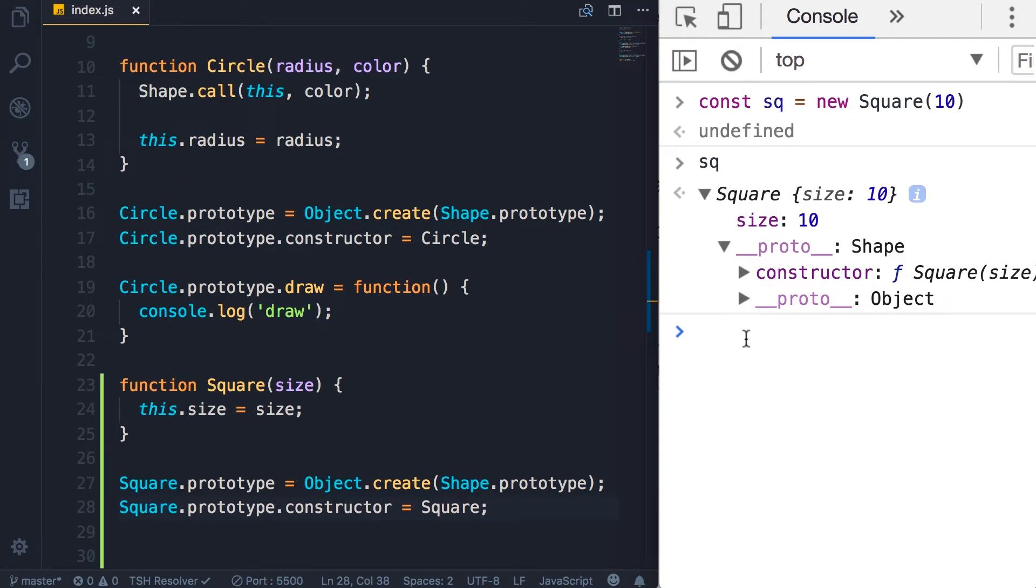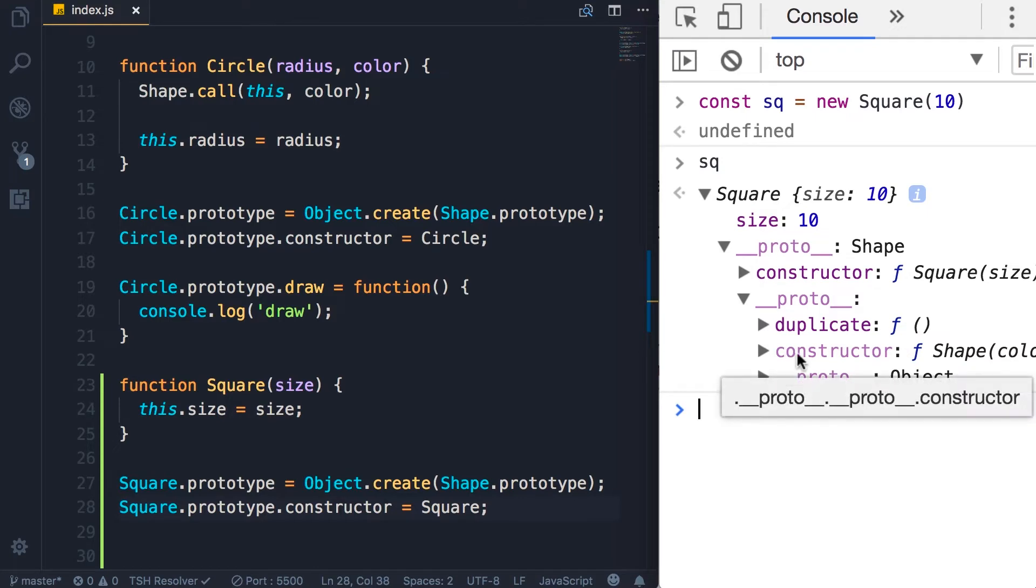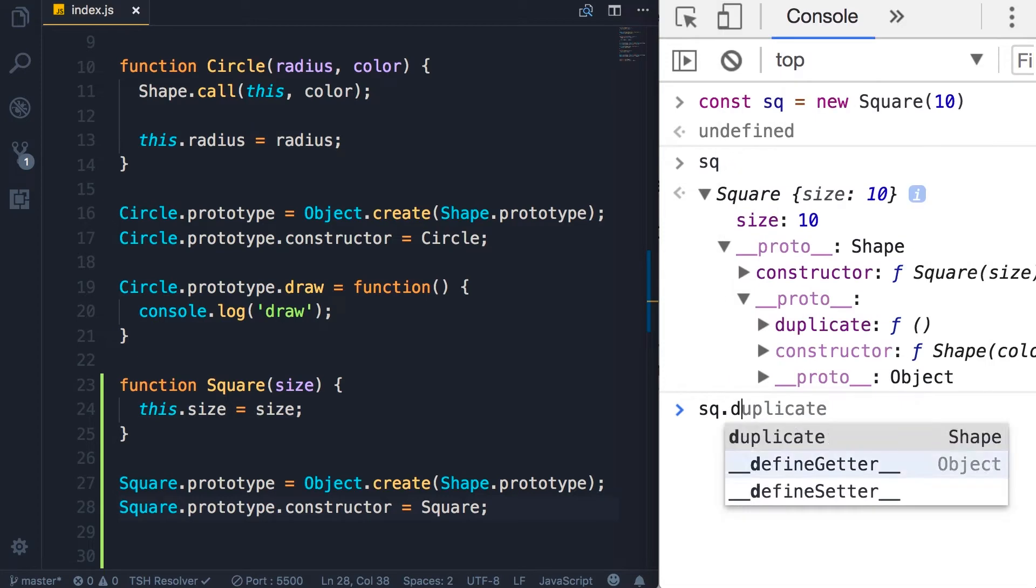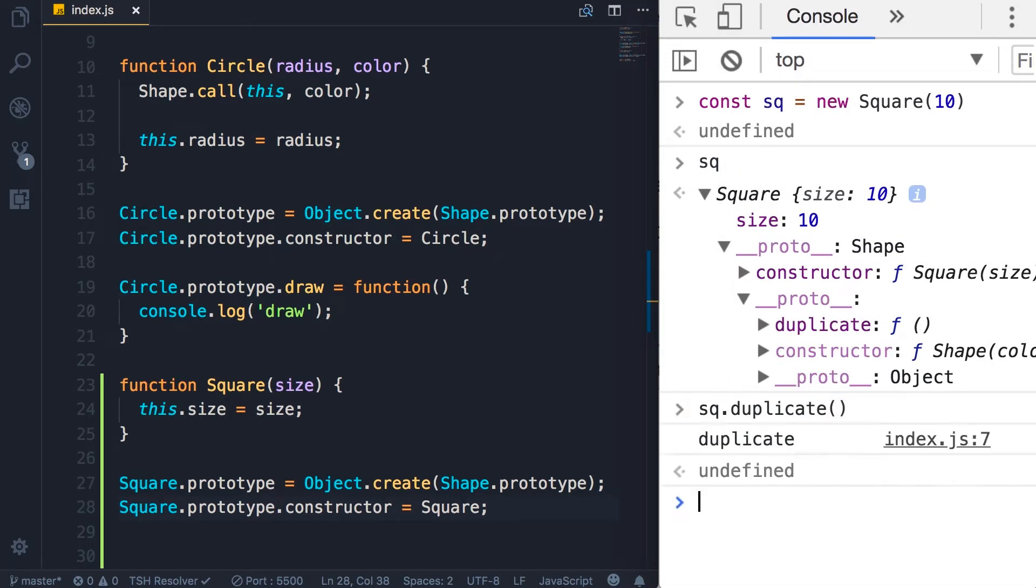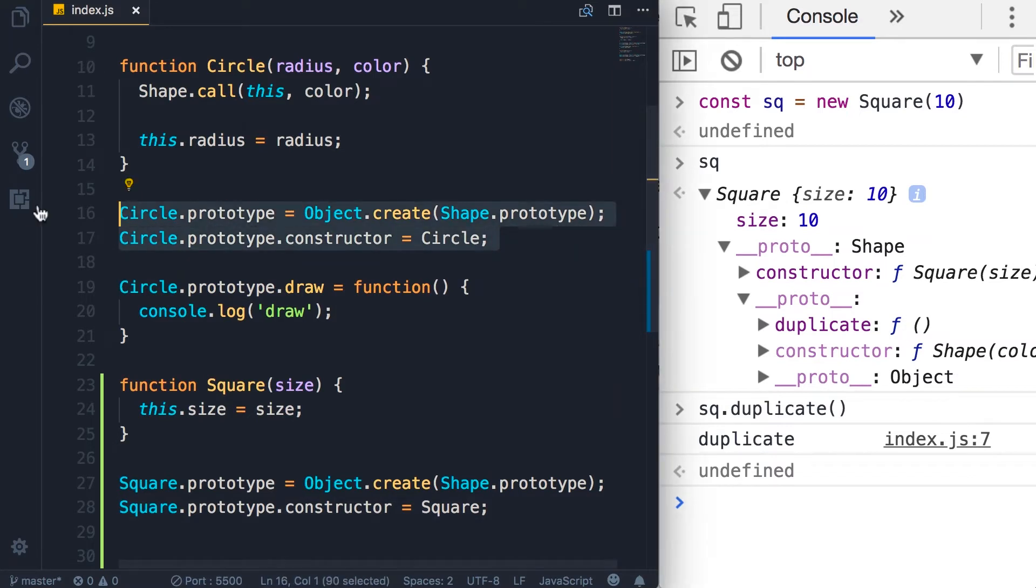Let's look at its parent prototype. So here we have the duplicate method that we inherited from the shape object. So we can call square.duplicate and everything works beautifully.